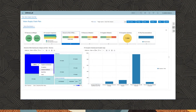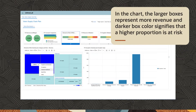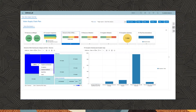Let's go back to the problems at hand. There is demand still at risk of not being met that needs our attention. In the chart, the larger boxes represent more revenue, and darker box color signifies that a higher proportion is at risk. Let's focus on the larger and darker areas to drill into guided resolution of problems, such as in demand fulfillment, using contextual navigation.